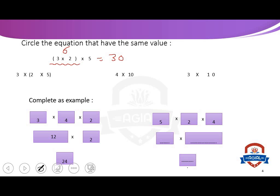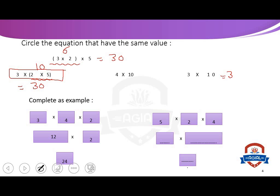Let's check. The first option: 2 by 5 equals 10, so 3 multiply 10 equals 30. That matches. The second: 4 by 10 equals 40 — no. The third: 3 multiply 10 equals 30. So we choose the first and the third — they give the same value of 30.